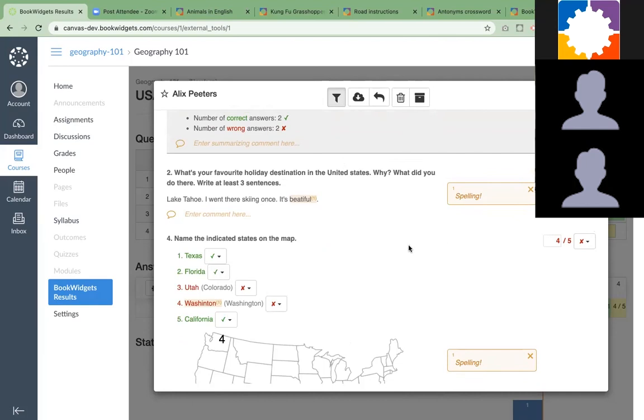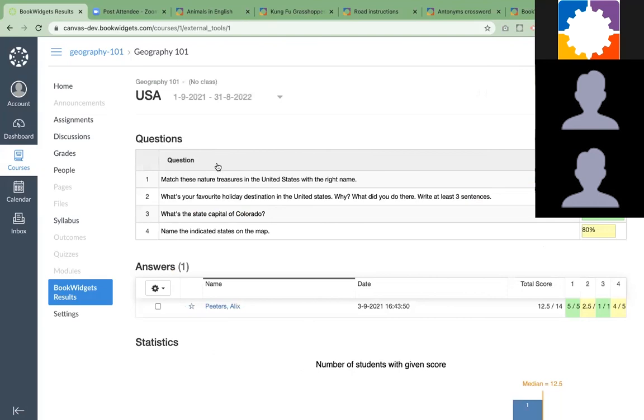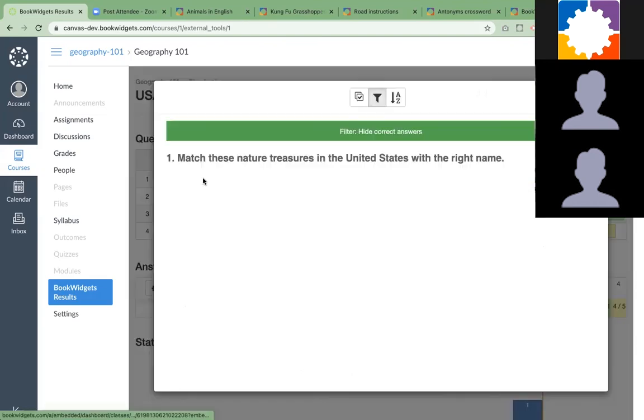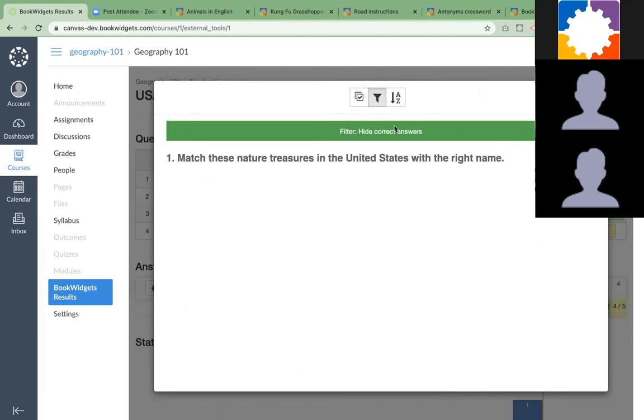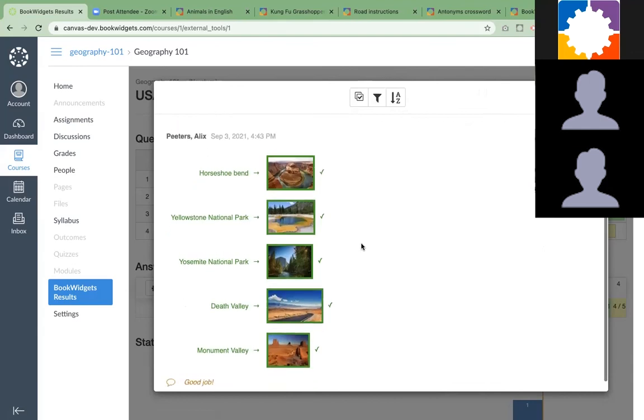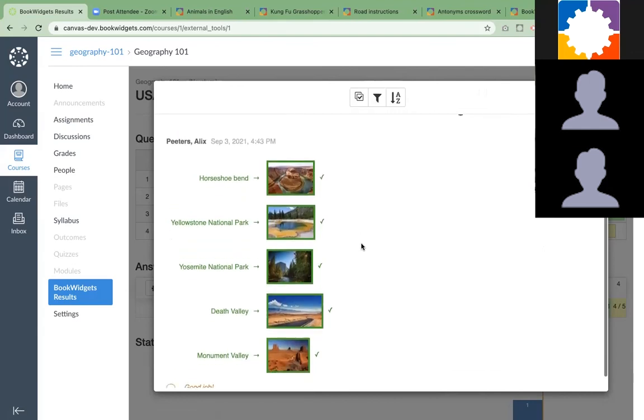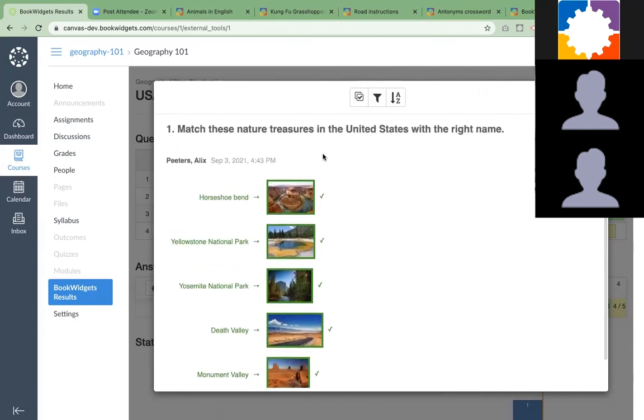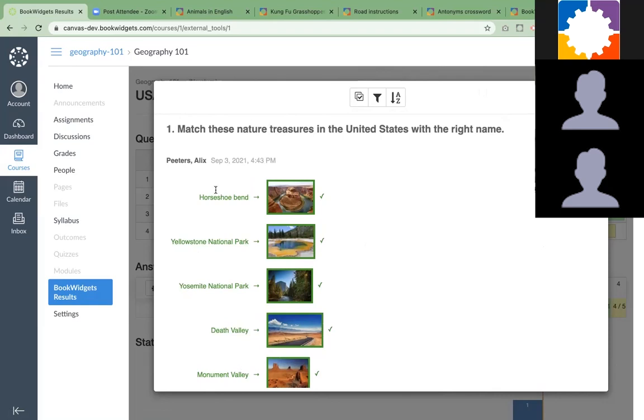From this, I can just jump to the next student and the next and the next. This is one way of grading. The other way of grading is by clicking on the first question in the row. My filter is still enabled, so I won't see correct answers. I'm going to disable this. Here you will see the complete list of all your students with just the answer on this particular question. This is the way of grading question per question.